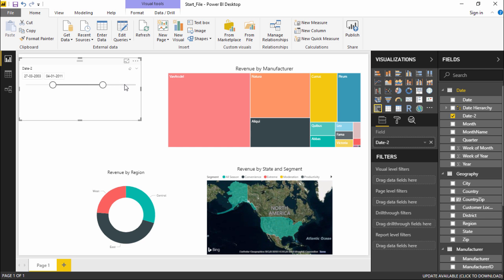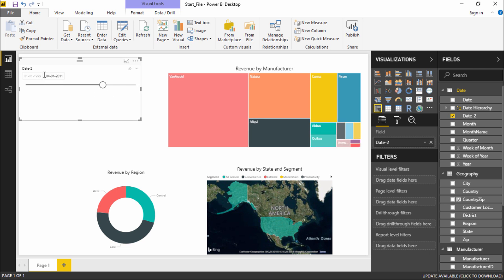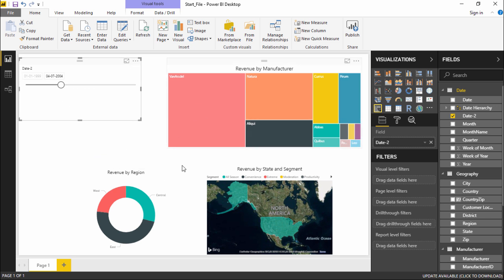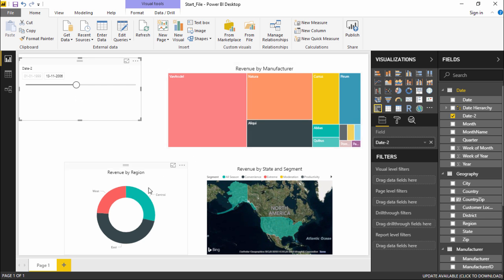If I click on this dropdown menu, I can see we are currently on the Between range. Let's look at Before — when I select it, the start date is automatically grayed out, meaning I only specify the end date and it fetches results for everything before that date. You can see a slight change in the donut chart and a significant change in the tree map.